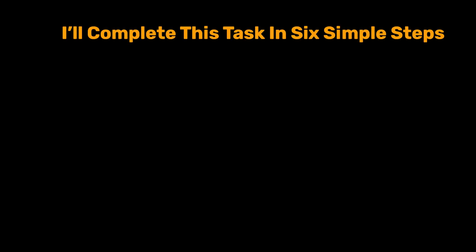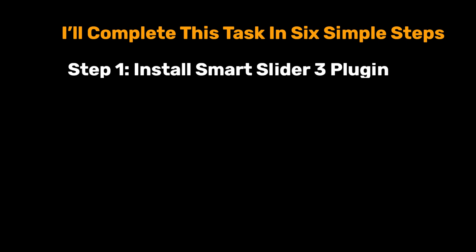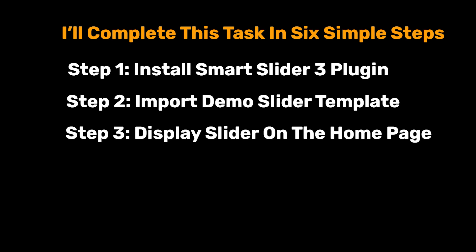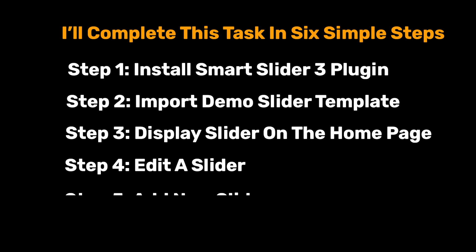I will complete this task in six simple steps: Step 1, install Smart Slider 3 plugin. Step 2, import demo slider template. Step 3, display slider on the home page. Step 4, edit a slide. Step 5, add new slide. Step 6, slider settings.